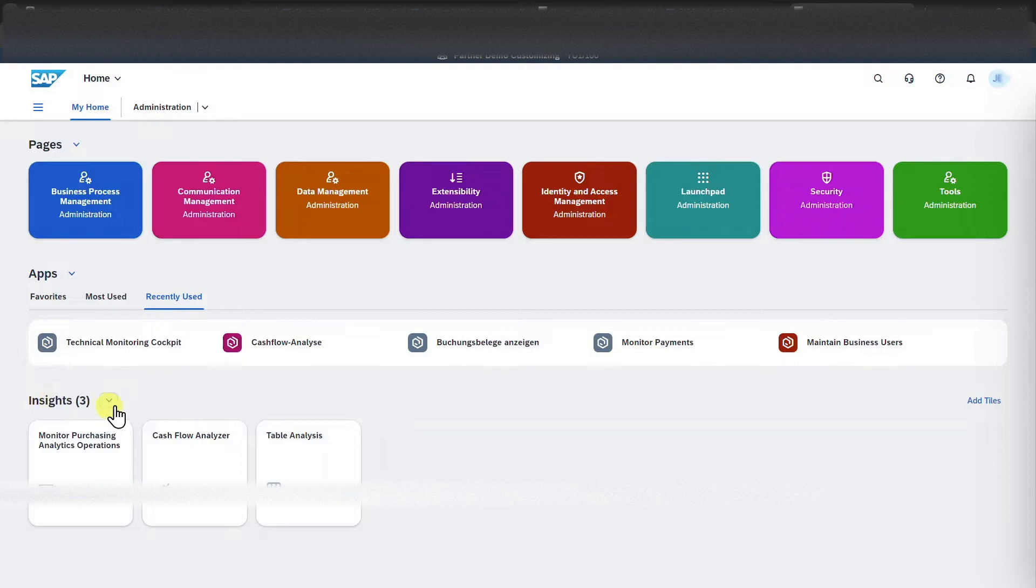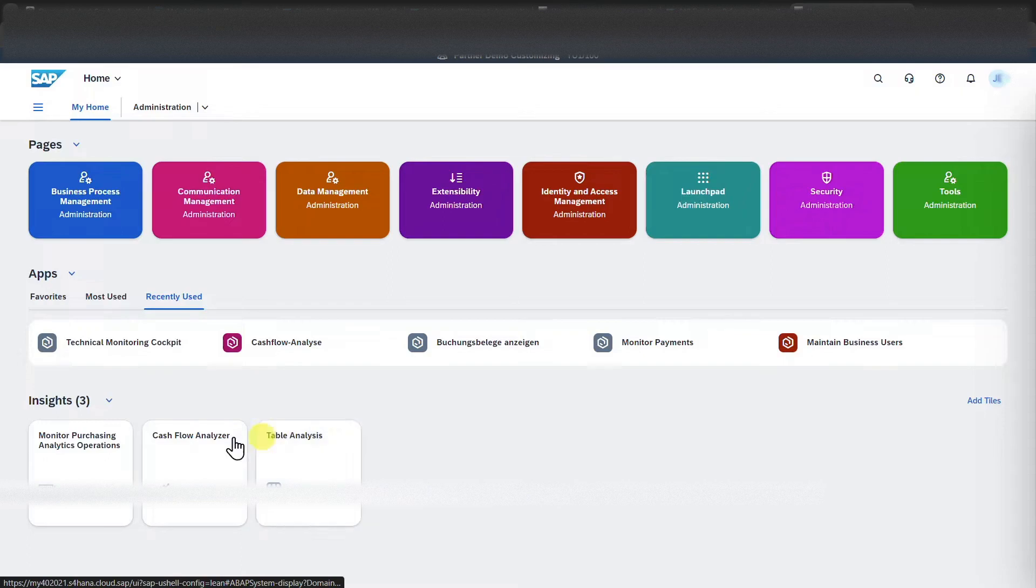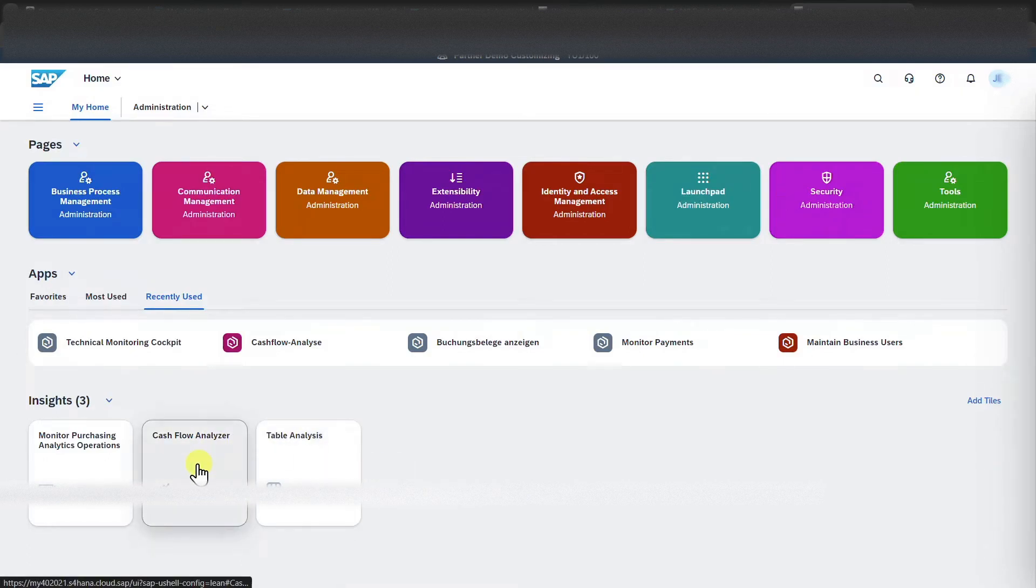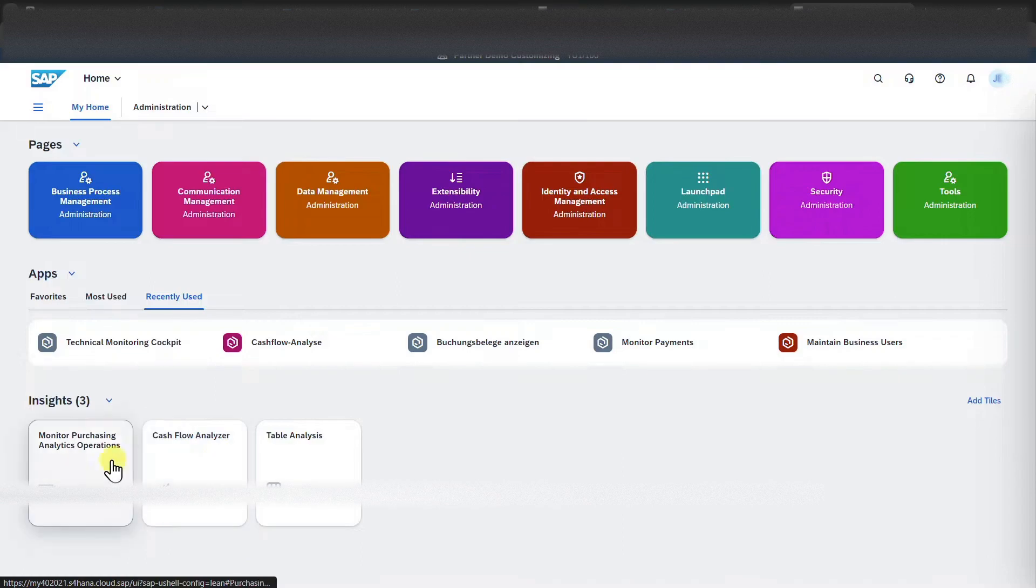Then you can see here, there's another section called insights. This is for specific Fiori apps used for data analysis. So for instance, the cashflow analyzer app or also the monitor purchasing analytics operations app.